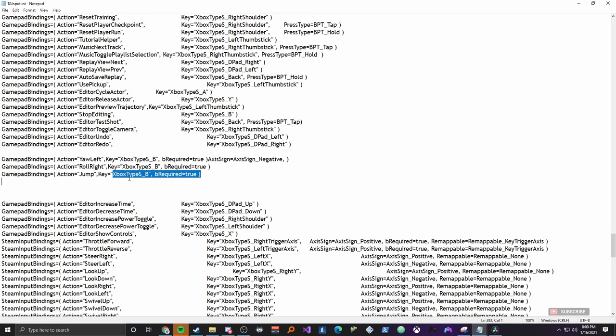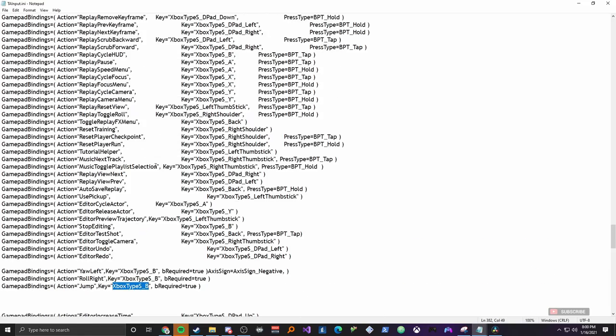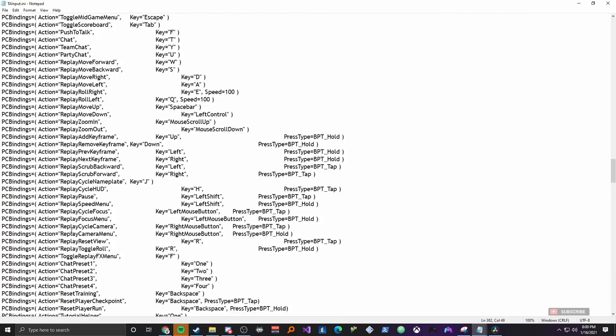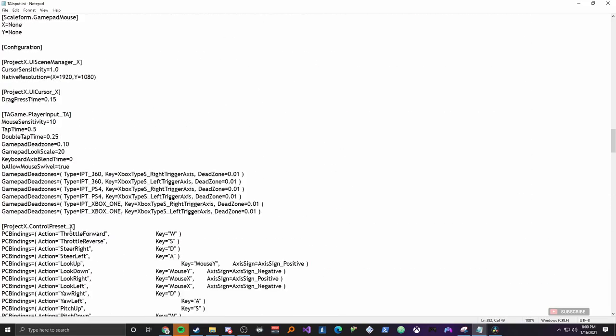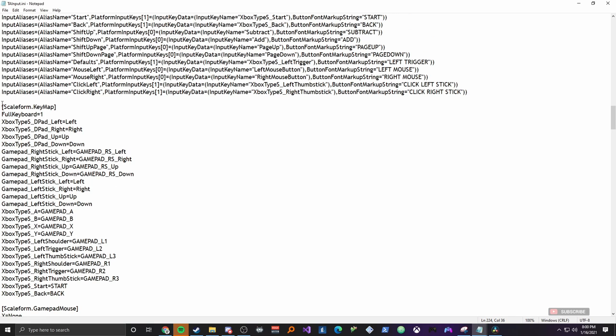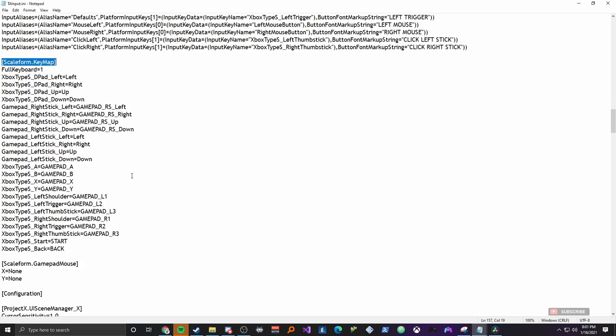And the way that you figure out which name you need to use for the button you're wanting is by scrolling up a little ways above PC bindings. Alright and once you see this scale format dot key map you've made it. All of these lines here are the names for the buttons on the controller. So for example, let's just say you want to use, I know one spot that a lot of people have is L1.